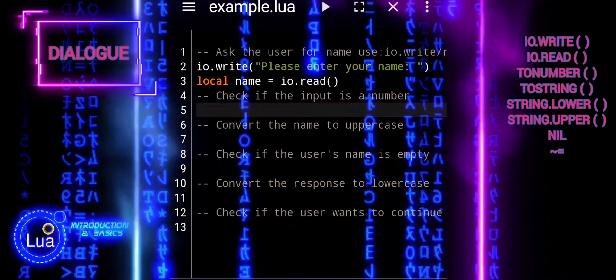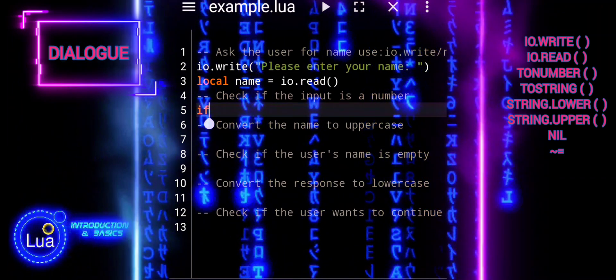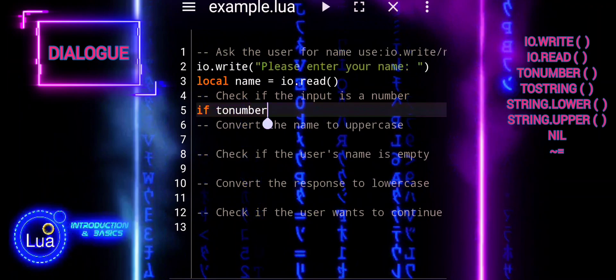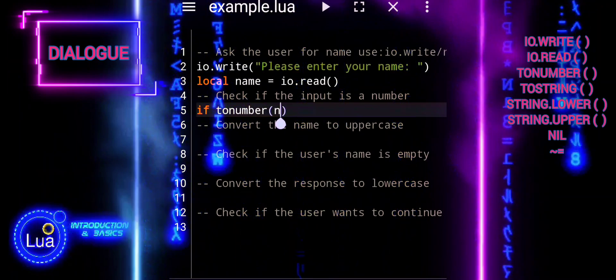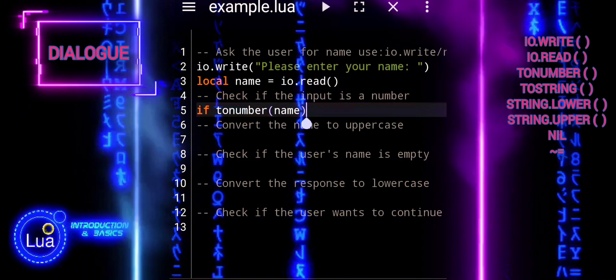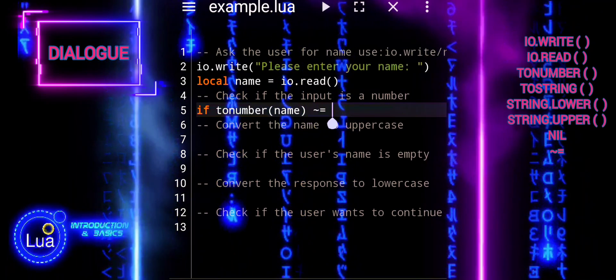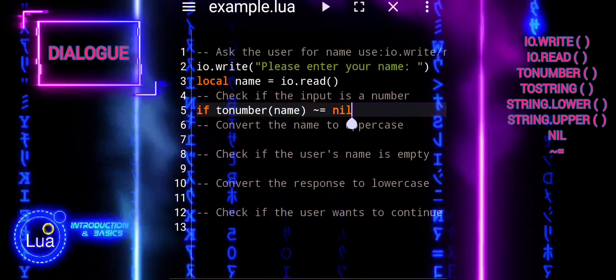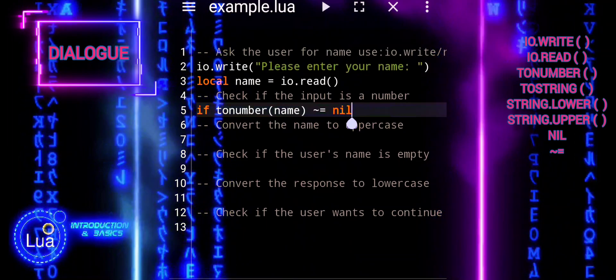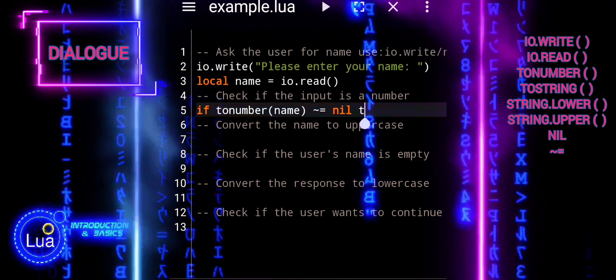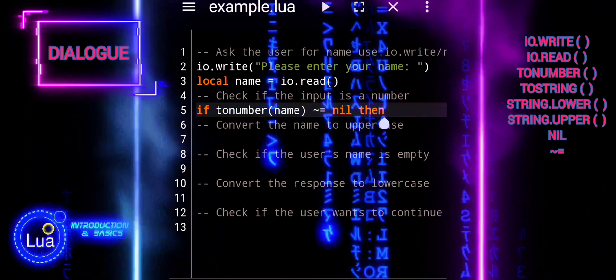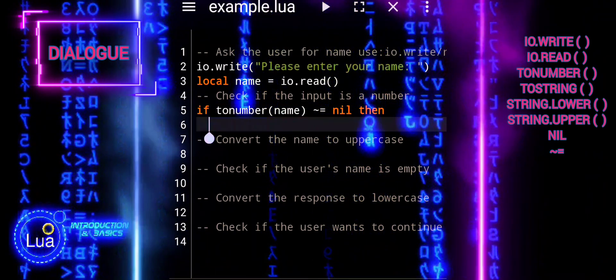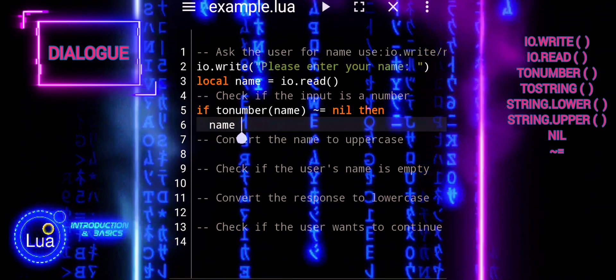The expression tonumber(name) not equal nil checks if the variable name can be converted into a number using the tonumber function. Here's how it works. tonumber(name) attempts to convert the value of name into a number. If name contains a valid numerical value, tonumber returns that value as a number. If name cannot be converted to a number, tonumber returns nil.